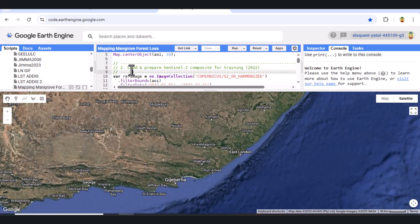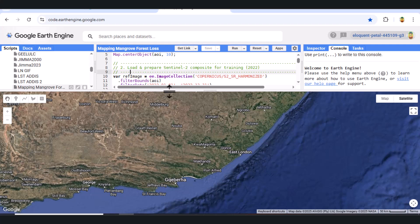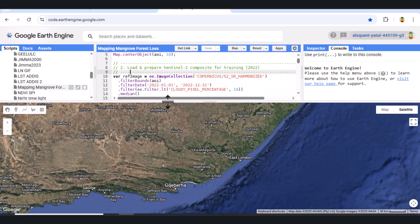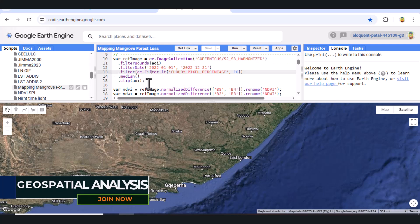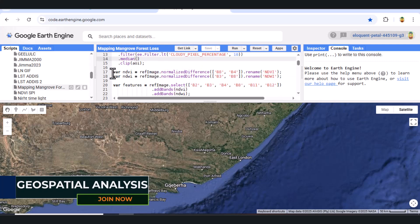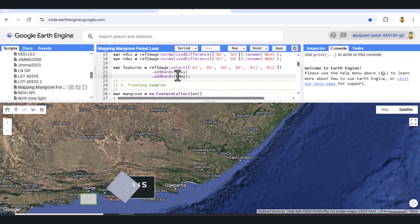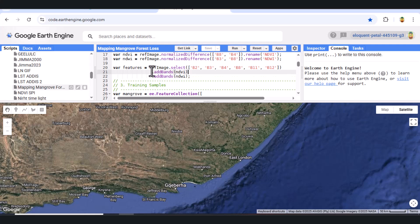Part 2: Load Sentinel-2 Imagery. We now load Sentinel-2 surface reflectance data for 2022, filter out cloudy scenes, and compute two key indices — NDVI and NDWI. We then combine key spectral bands and indices to prepare a composite image for classification.